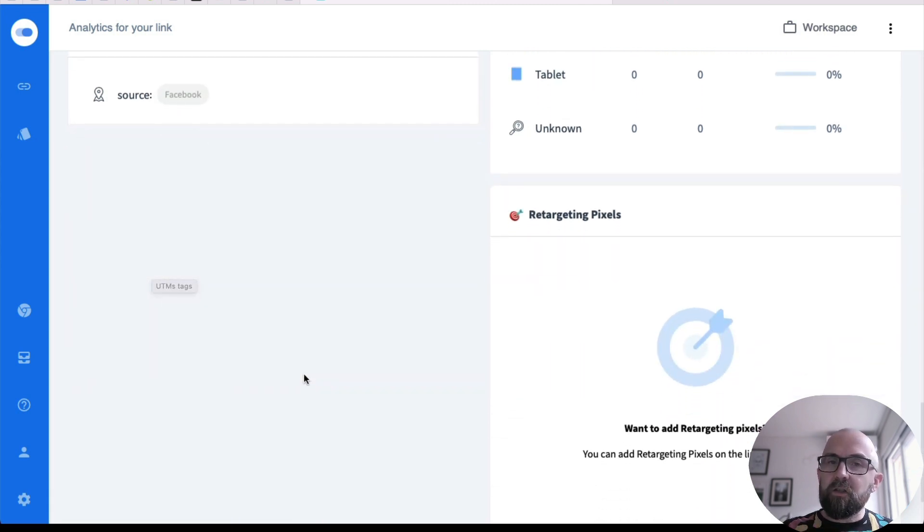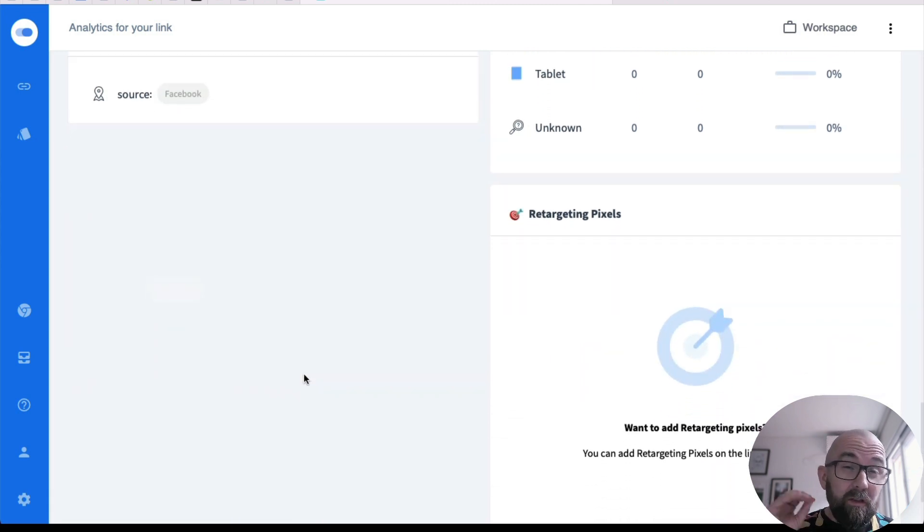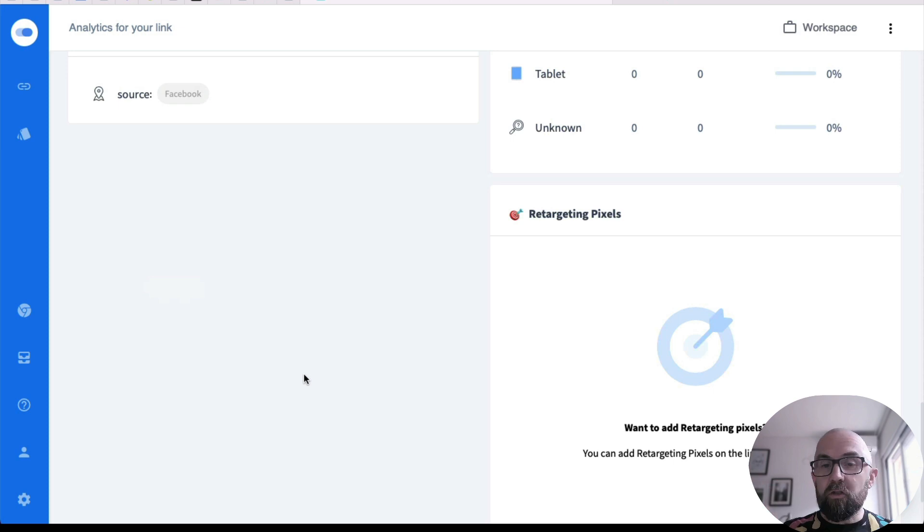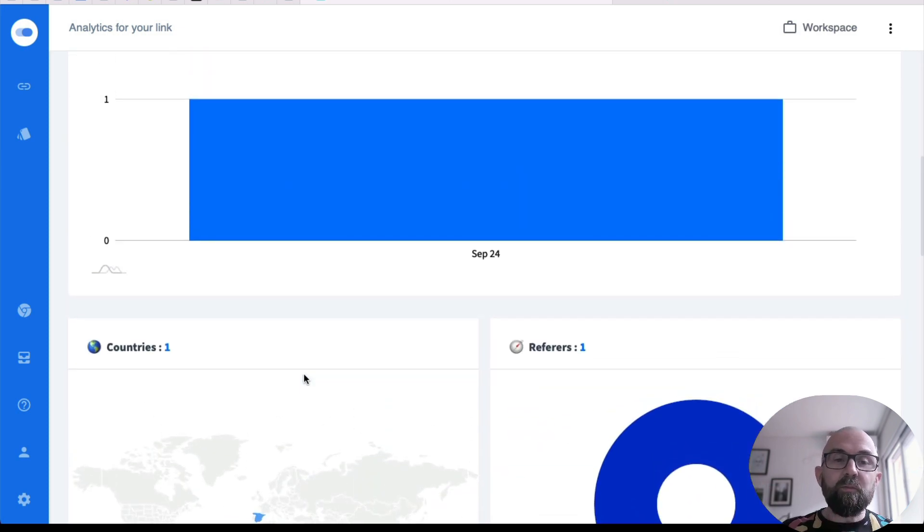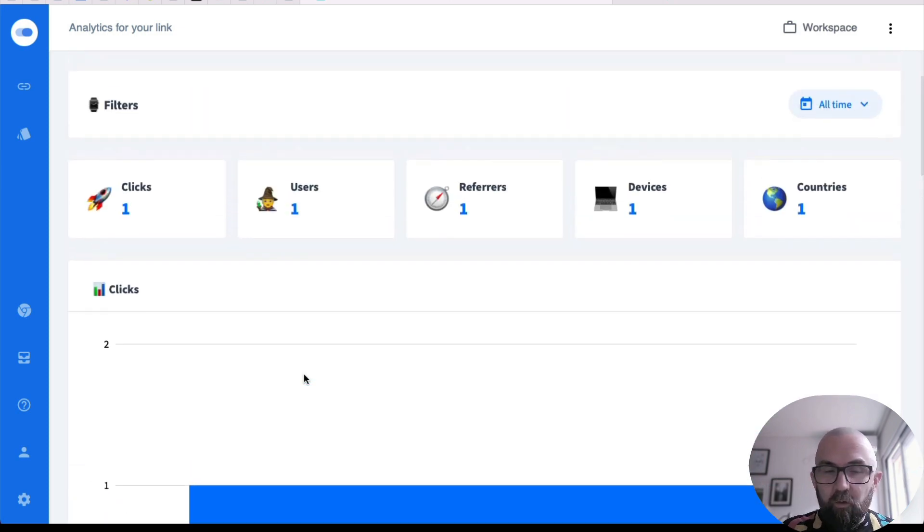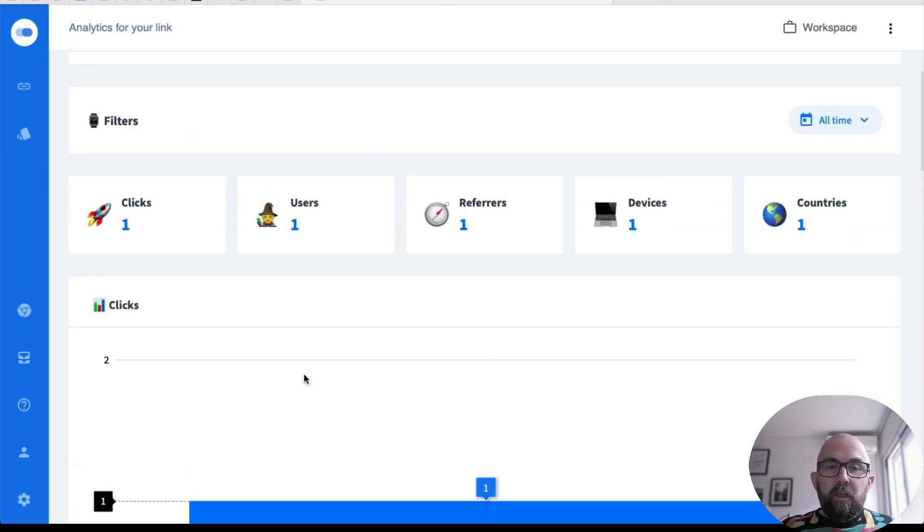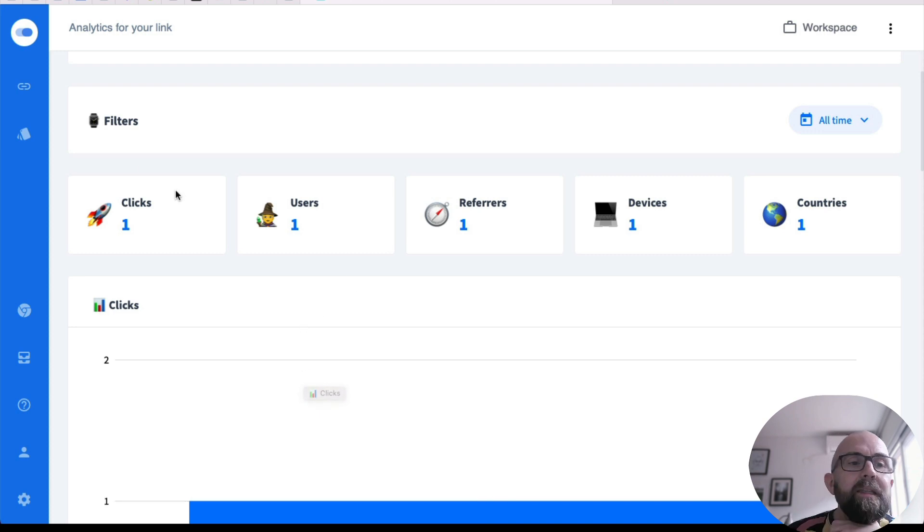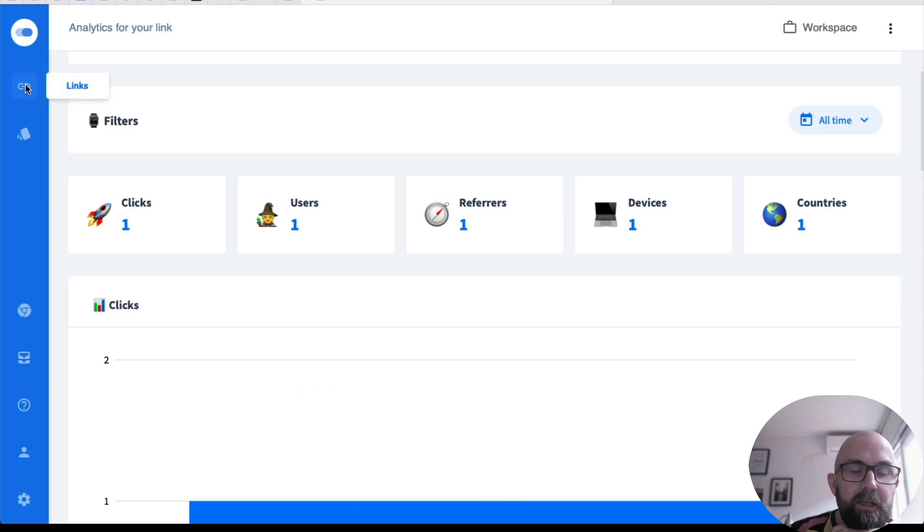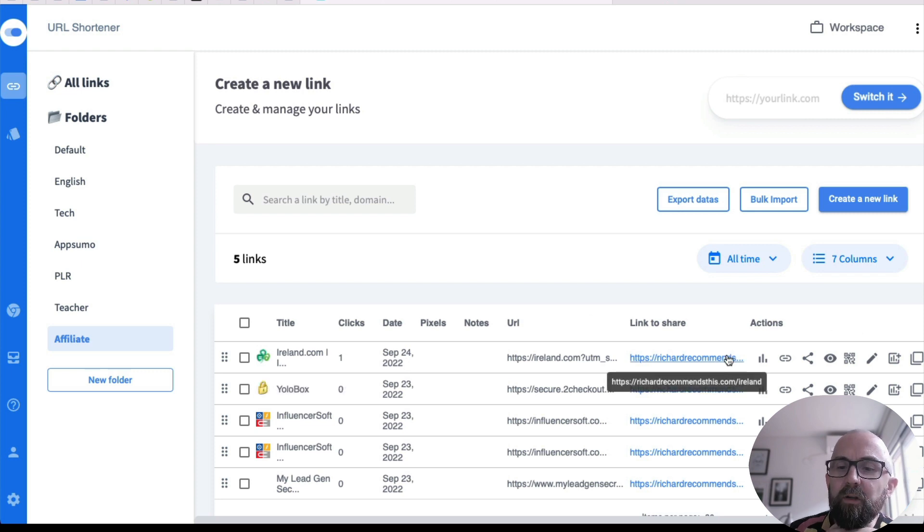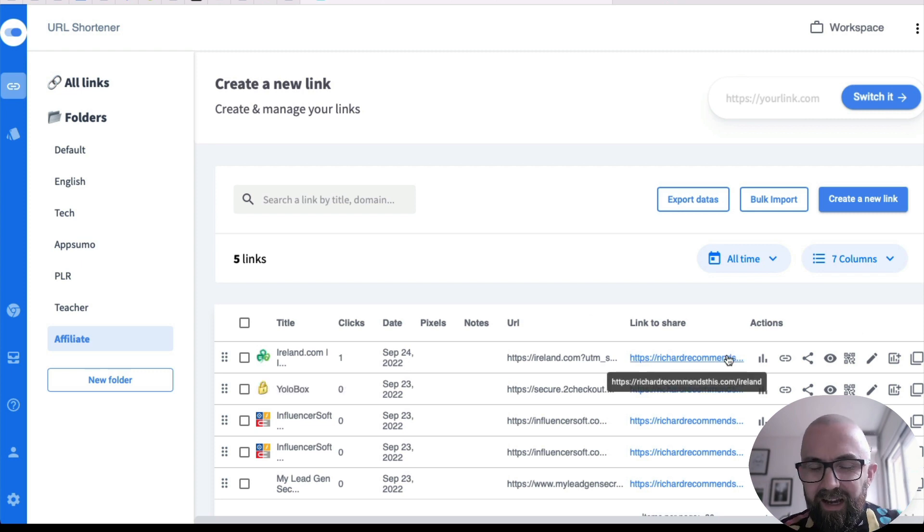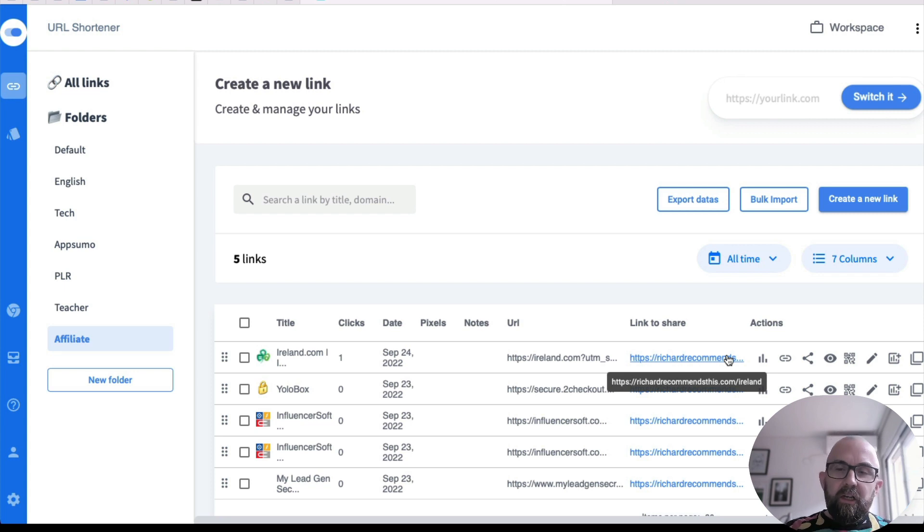But it also gives me the UTM tags here. Now I can also use retargeting pixels, something I don't use. Maybe I should use, but it gives me all of that information there. So what this means is, let's say you have a link and I'll just go back to this one. And I've put this all over the web and suddenly the website changes. Now here's the problem.